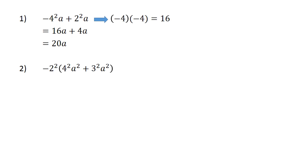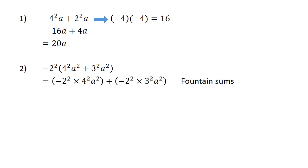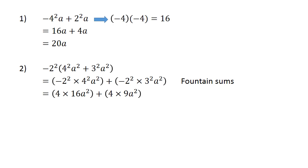Negative 2 to the power of 2, in brackets, 4 to the power of 2a to the power of 2, plus 3 to the power of 2a to the power of 2, close brackets, equals negative 2 to the power of 2 times 4 to the power of 2a to the power of 2, plus negative 2 to the power of 2 times 3 to the power of 2. We also call this fountain sums. Equals 4 times 16a to the power of 2, plus 4 times 9a to the power of 2, equals 64a to the power of 2 plus 36a to the power of 2, equals 100a to the power of 2.